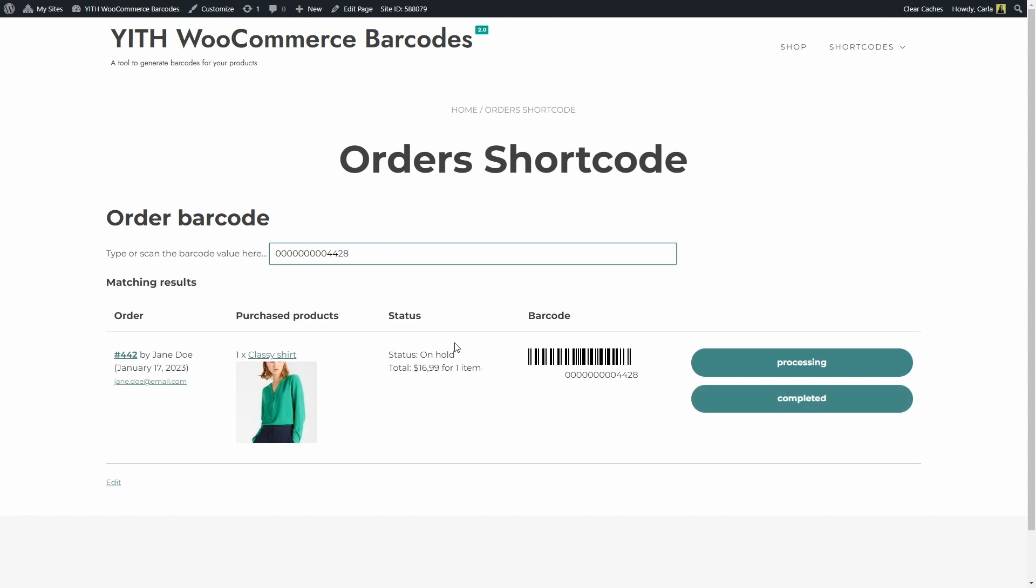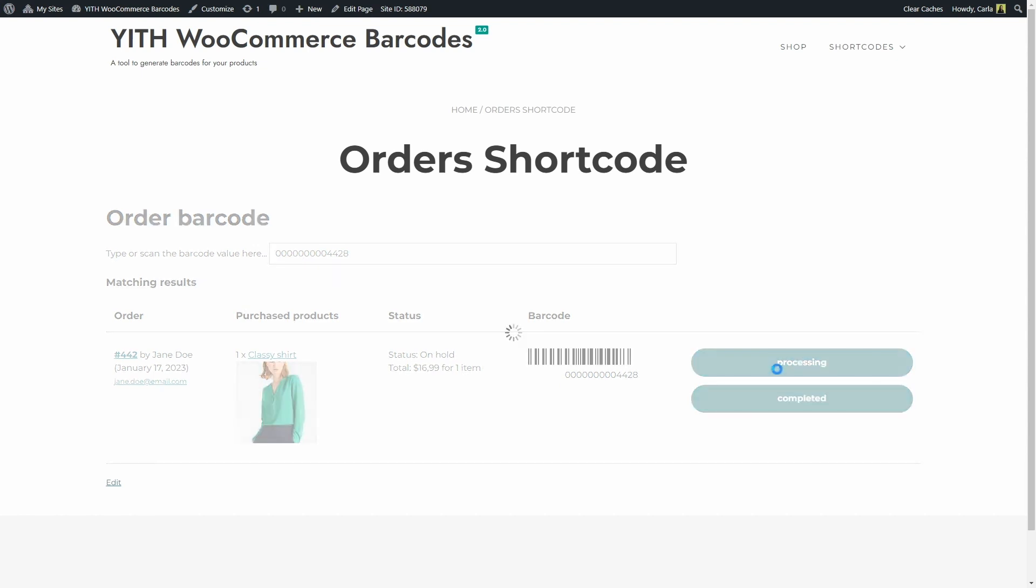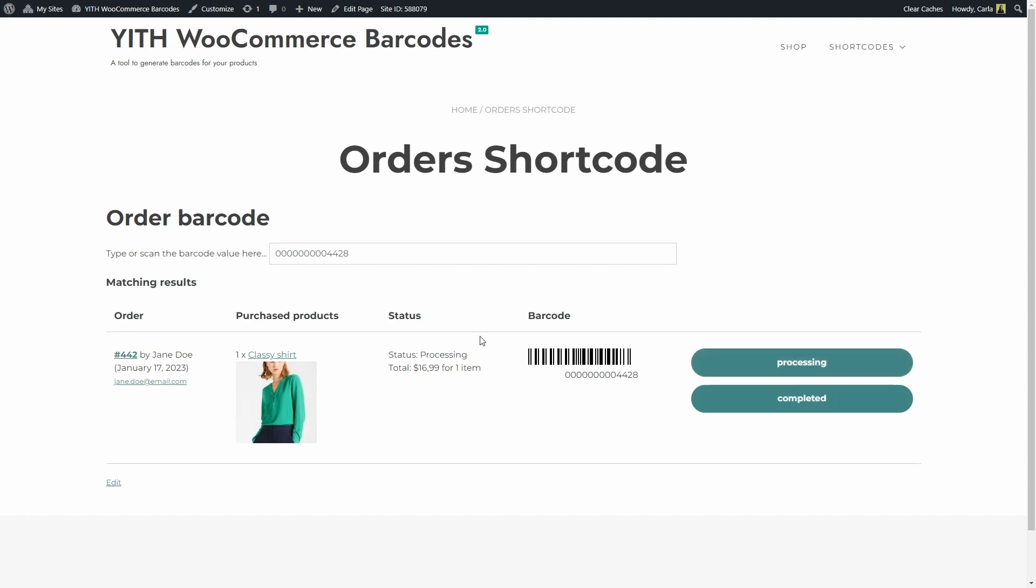So, the order is on hold now, let's update it to processing. There we go, it is processing right now, now we can also change it to completed. It's that easy to change the order status and of course every single change you make using these shortcodes are going to affect your store so they're going to be visible on your dashboard.